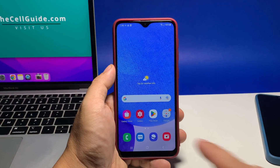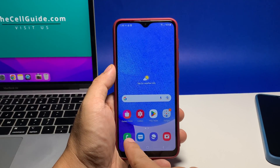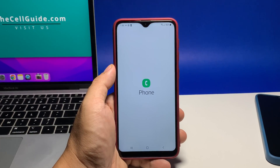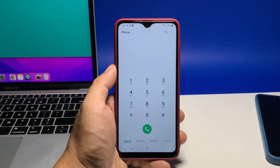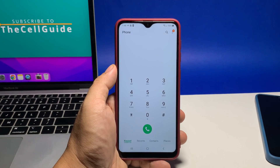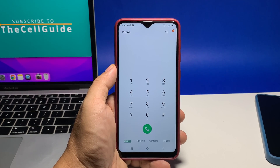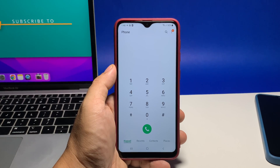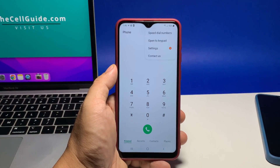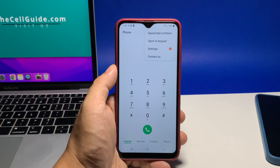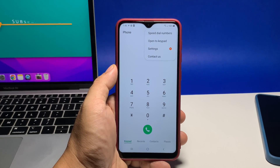To begin, launch the phone app, which is usually seated on the dock at the bottom of the screen. Most of the time, the app will show you the keypad and if that's the case, tap the more options icon at the top right corner of the screen. Tap settings to view the phone settings.